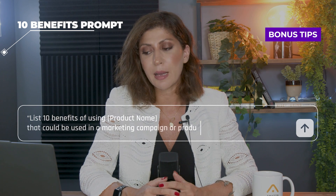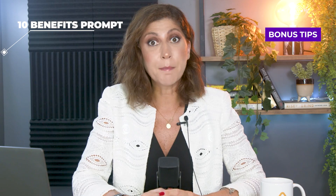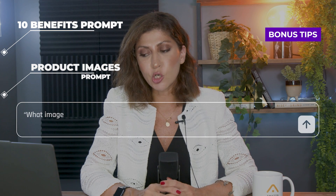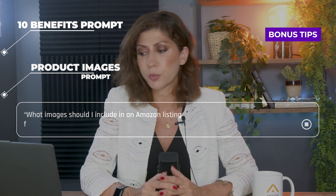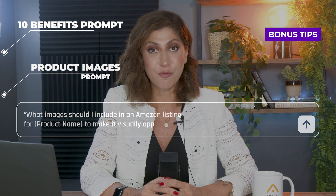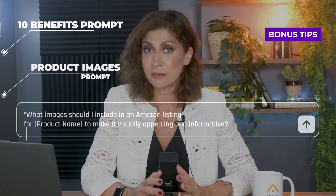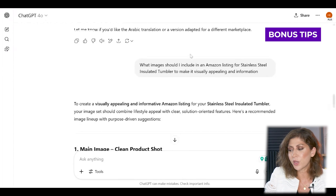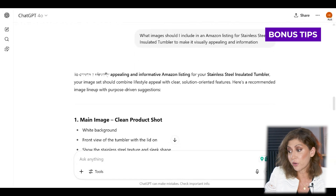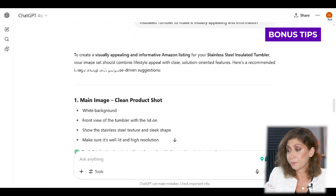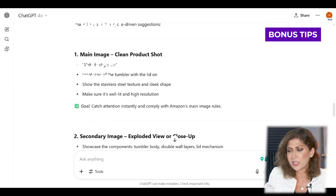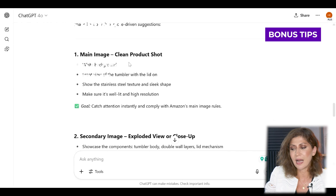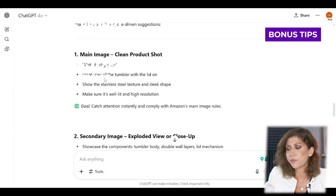Bonus tip two, which is one of my favorites: the product images prompt. The prompt is: 'What images should I include in an Amazon listing for [insert your product name] to make it visually appealing and informative?' Images are probably 80 percent of the reason why customers are going to buy your product. Let's look at what ChatGPT came up with for this exact product using this prompt. First, of course, the main image — and for some sellers who may not know: your main image should have a white background.